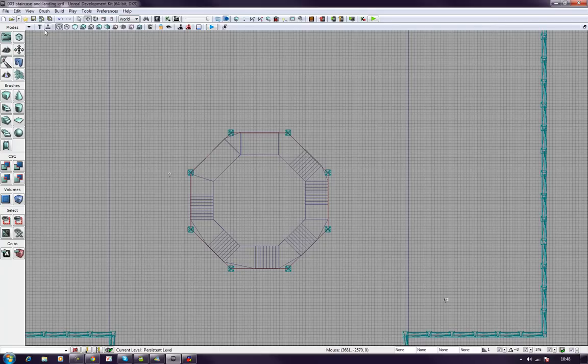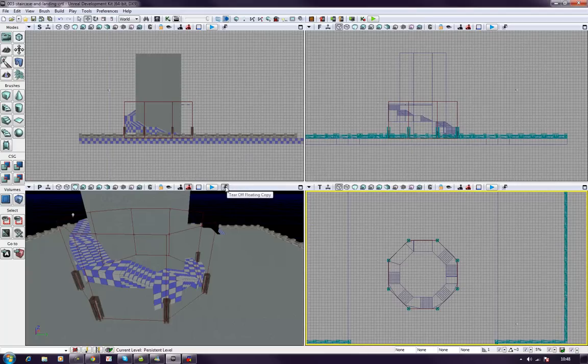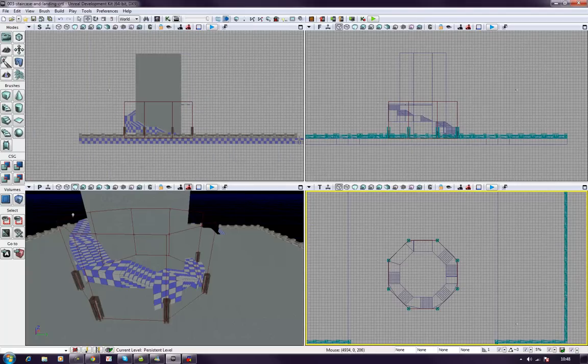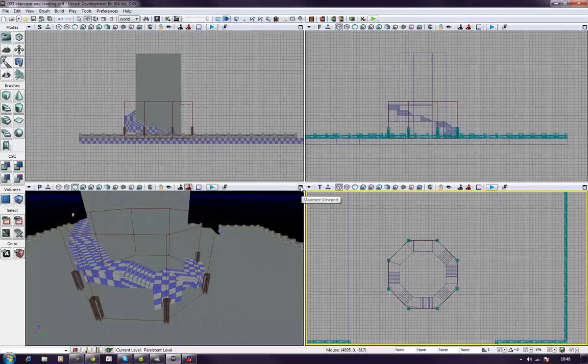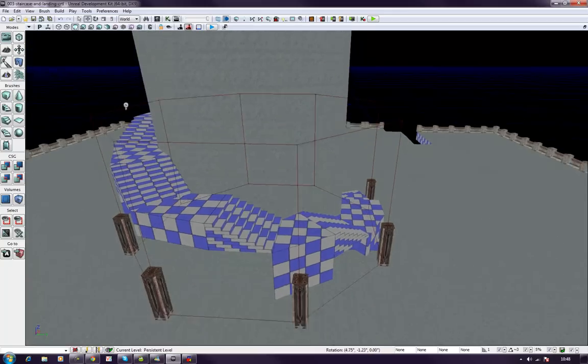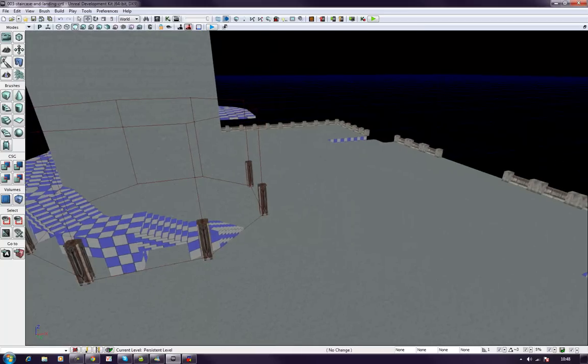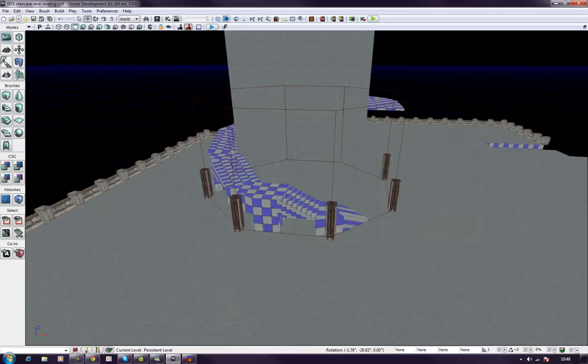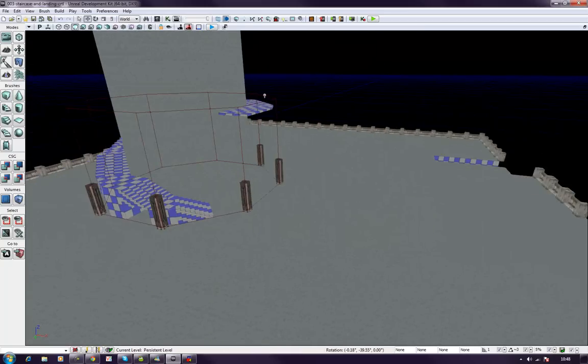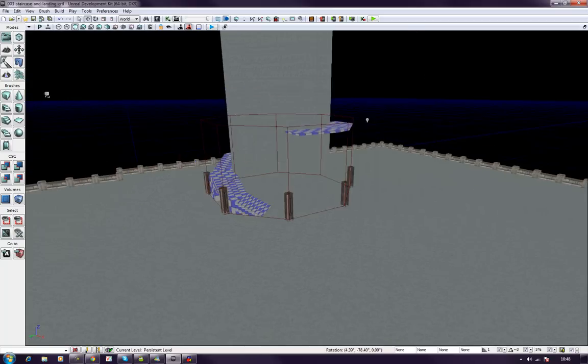OK. Let's drop back now into the perspective view. Oops. That's a tear-off floating copy. Useful but not what I need at the minute. OK. Now remember these are just, you know, temporaries. Just so that I know exactly where it is I'm working and what I'm doing.